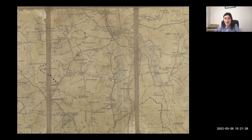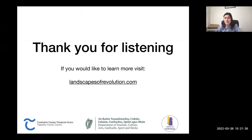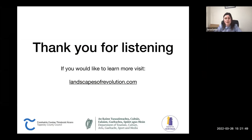We're working hard with the local community to figure this out, but we'd also love to hear your opinions. Please do go to the Landscapes of Revolution website where you can find information about the map and all of our other projects. Hope that was interesting — I hope you got a real snapshot of Kilcommon and of Landscapes of Revolution. Thank you very much for listening.